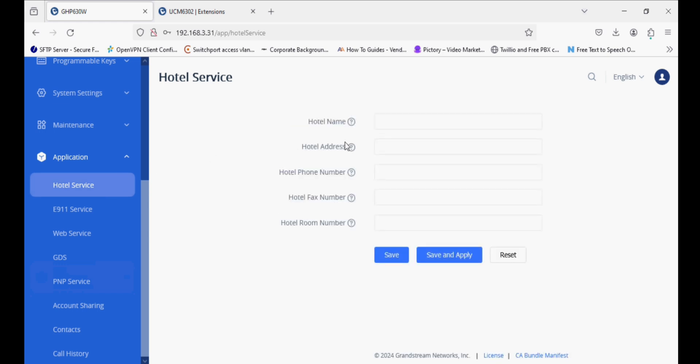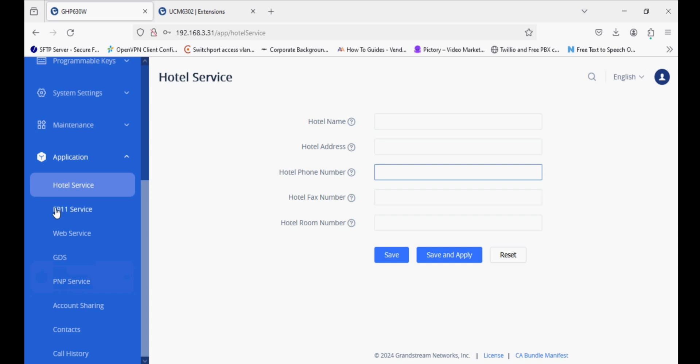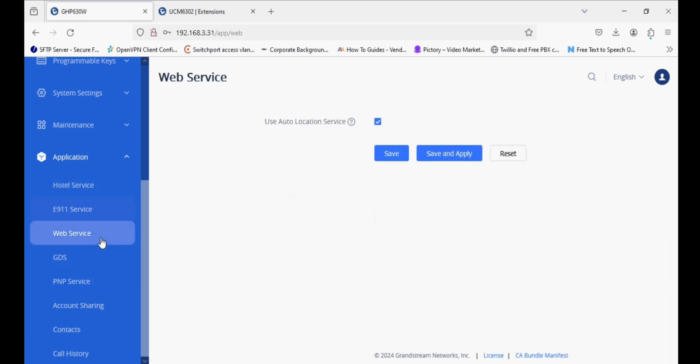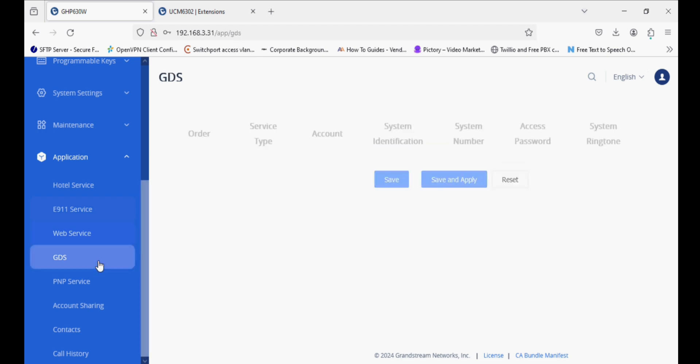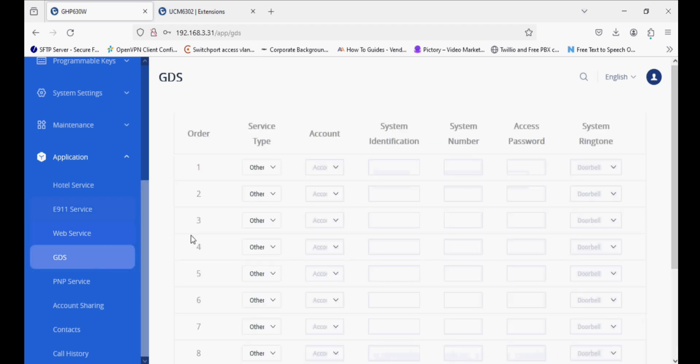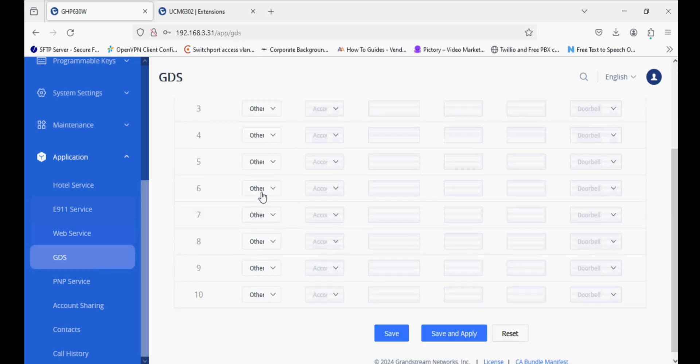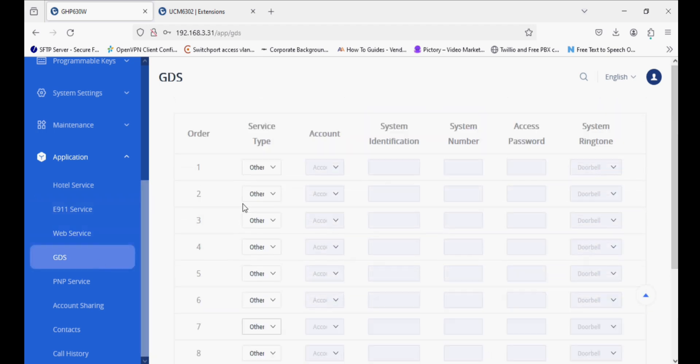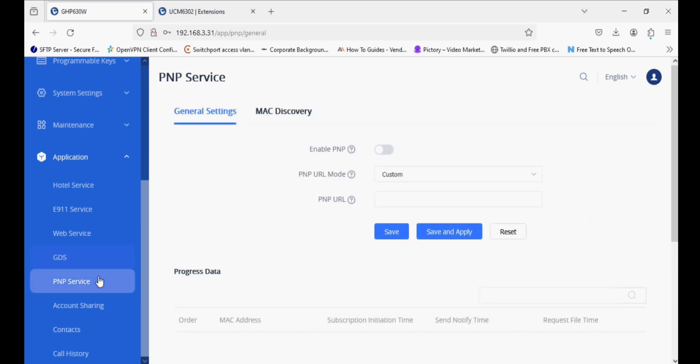In hotel services, we can provide the hotel name, hotel address, and other details. These details will be shown on the display of the IP phone. This phone supports emergency services, web services, and GDS. It can integrate with GDS, and up to 10 GDS can be connected. You can open the door lock by configuring this setting.